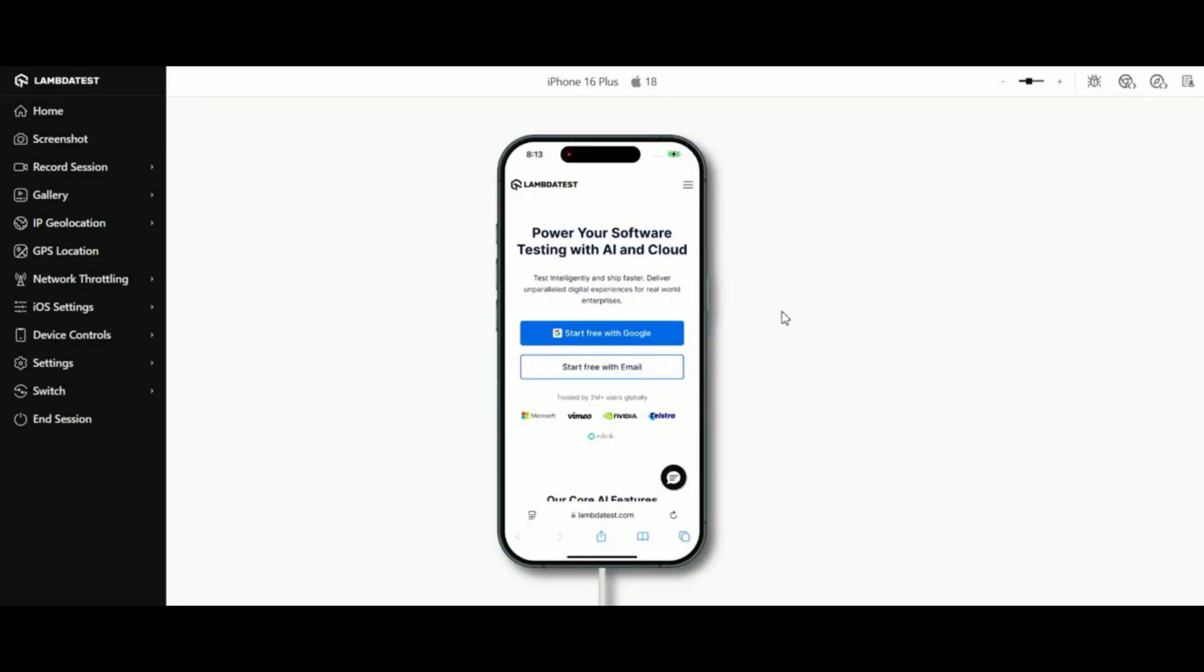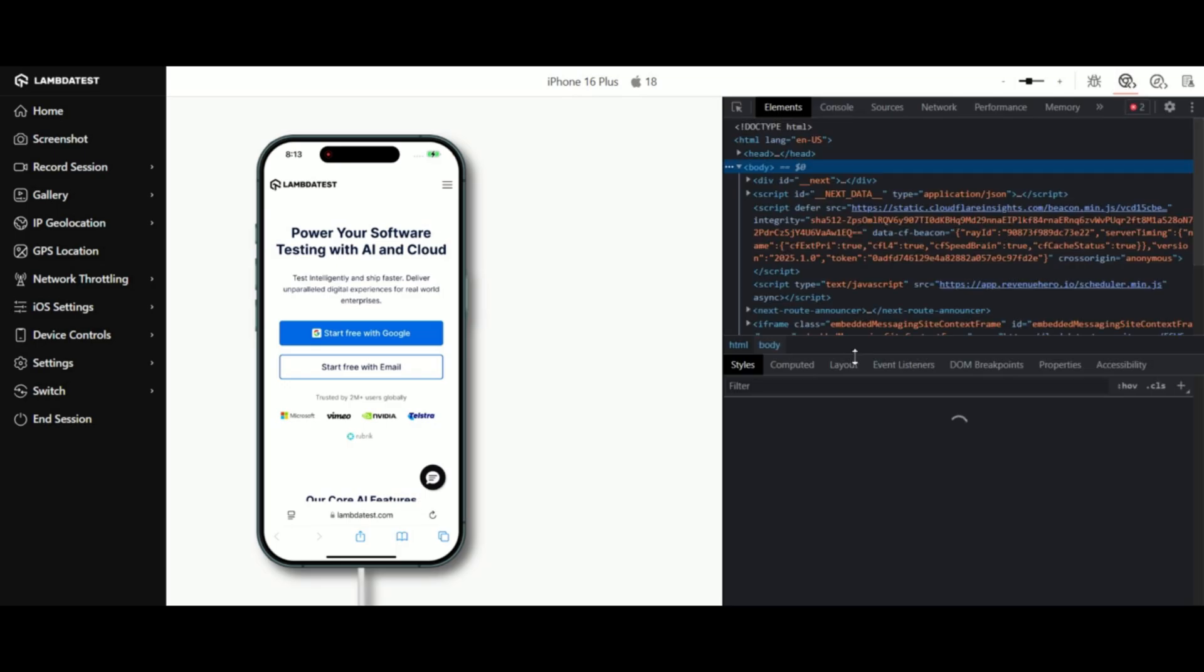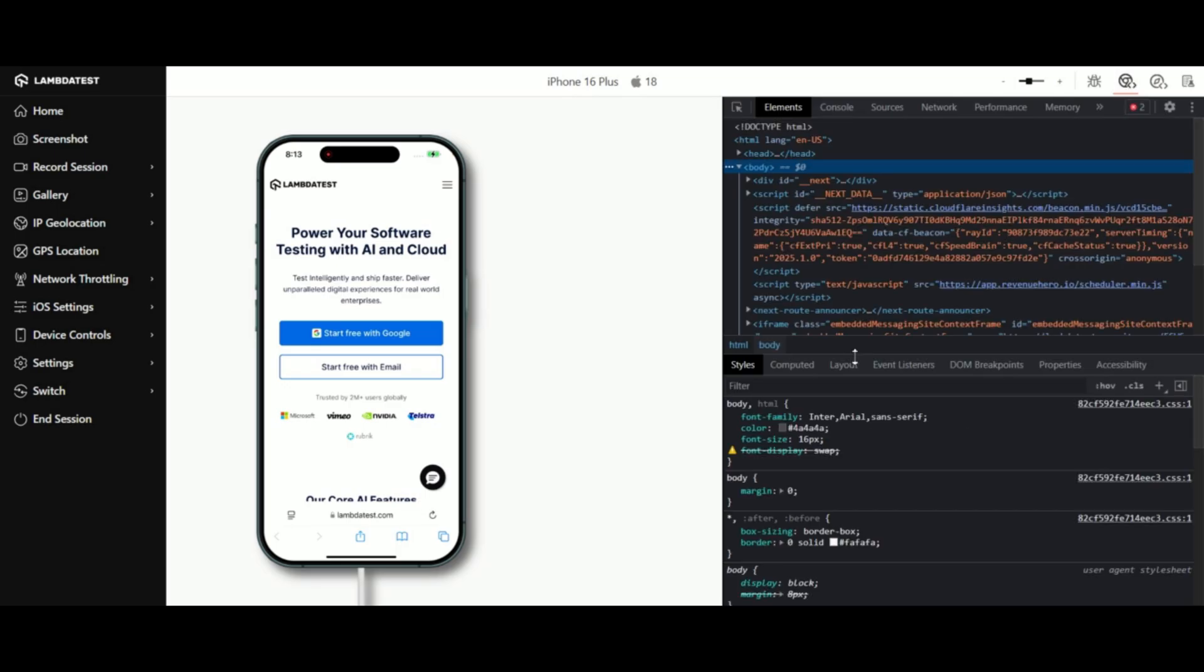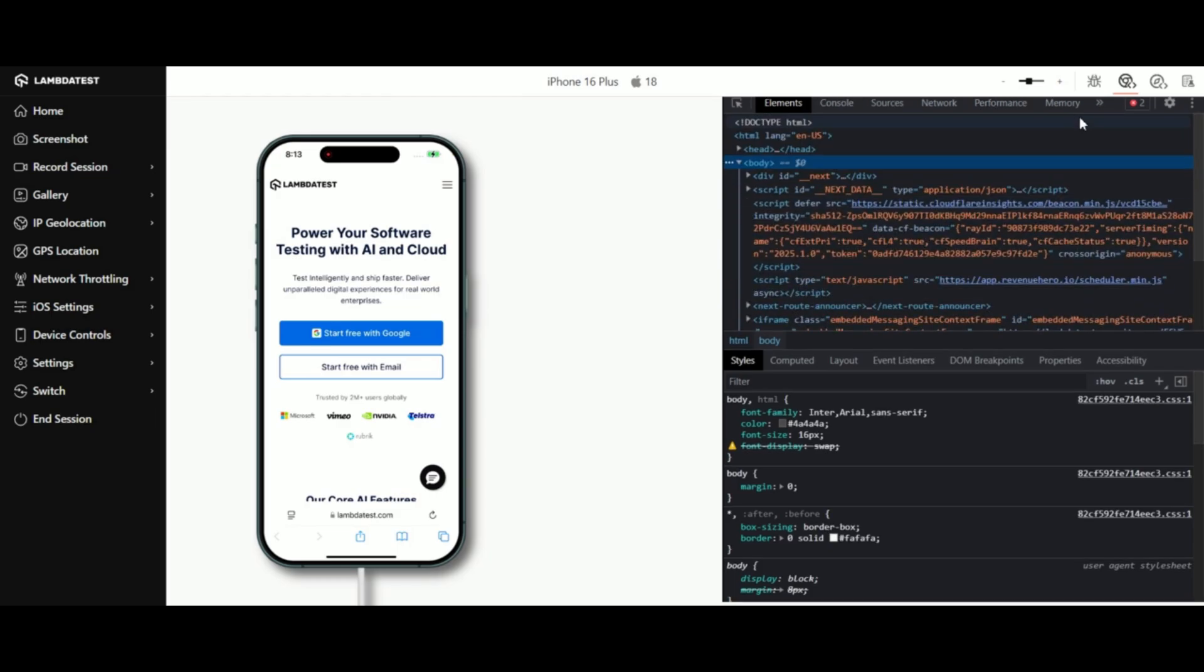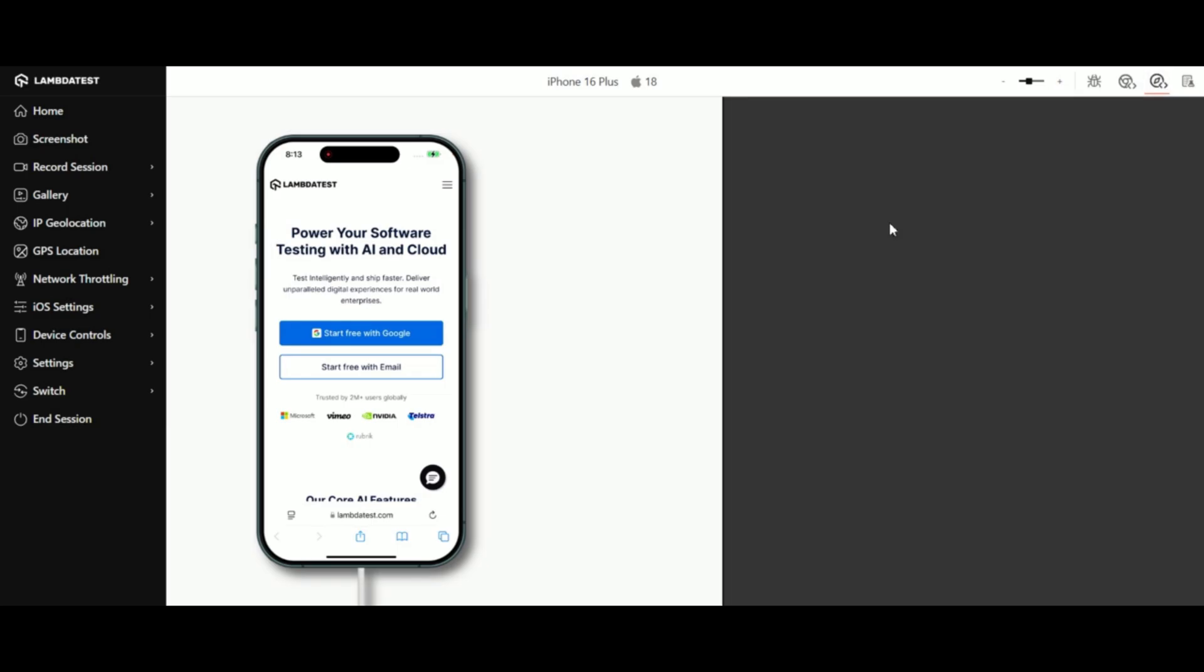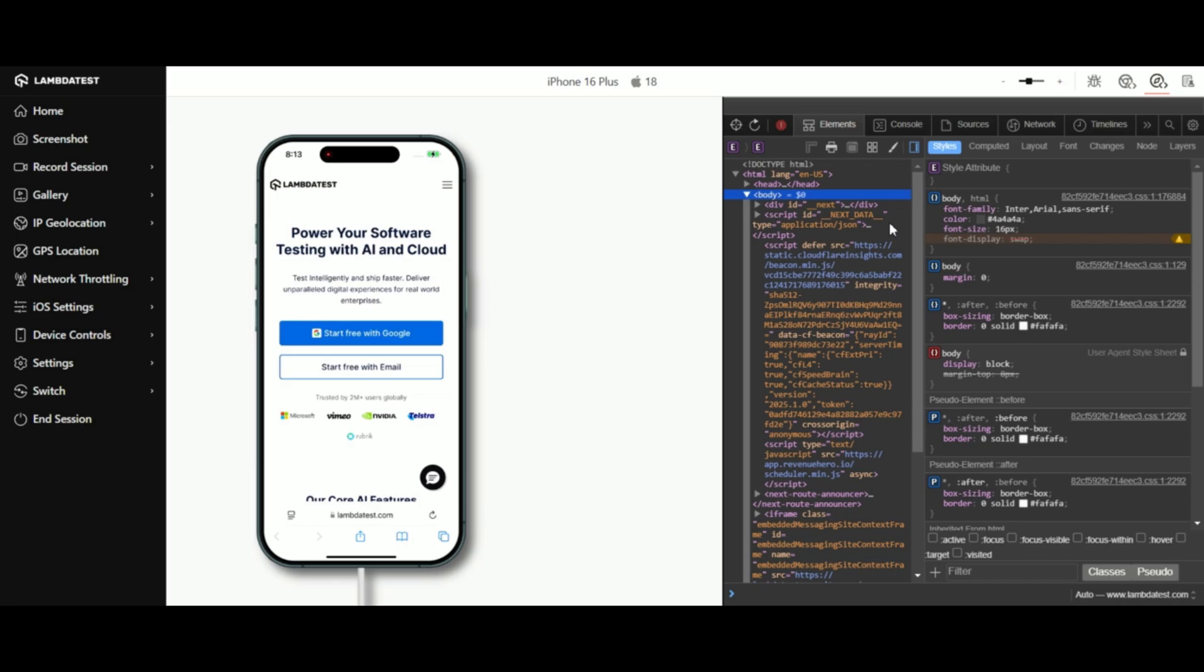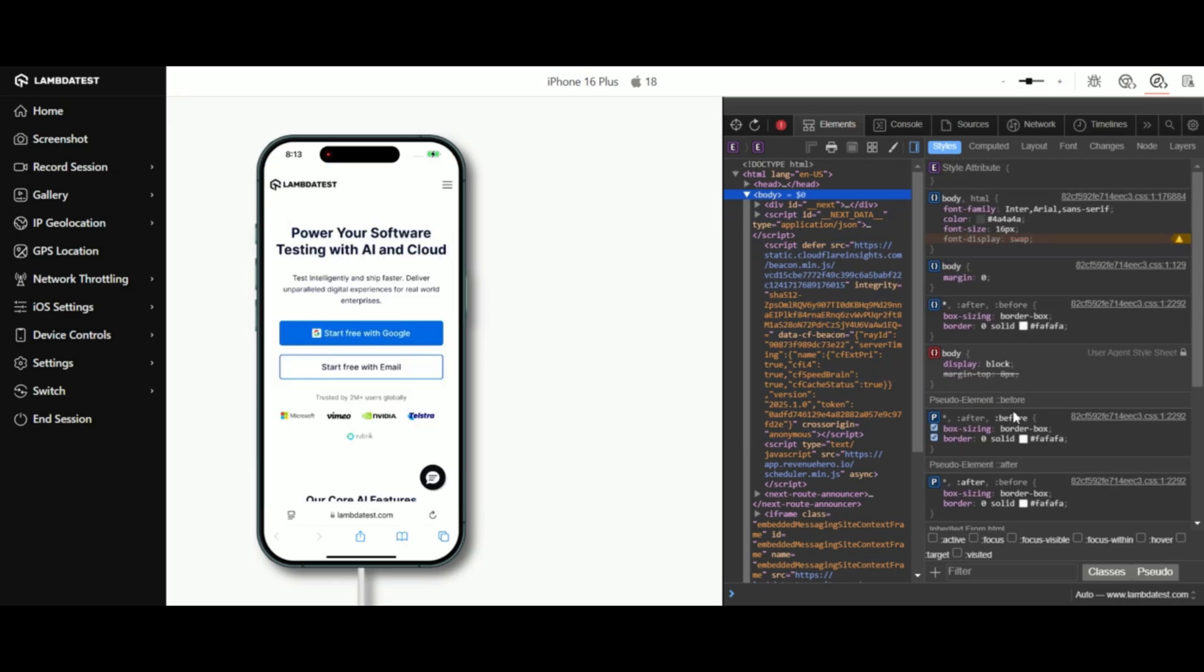LambdaTest Real Device Browser Testing offers inbuilt Chrome developer tools to help QA debug their websites and web applications. You can also access inbuilt Safari Web Inspector, an open-source web development tool to simplify optimizing, prototyping, and debugging web applications for iOS and OS X.